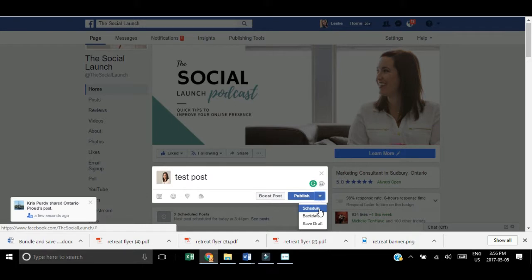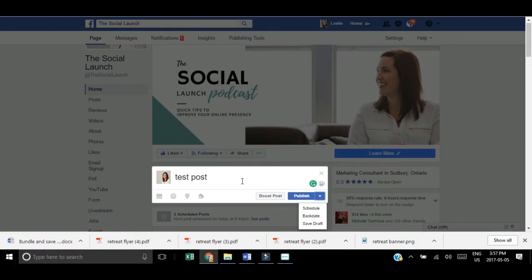Then you decide which day and time you want to schedule that post, and you simply schedule it to whatever day and time you want. You have your content all scheduled.